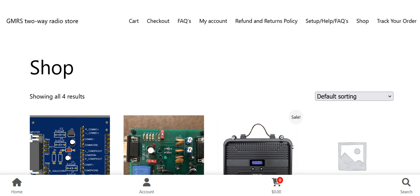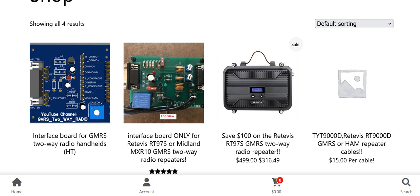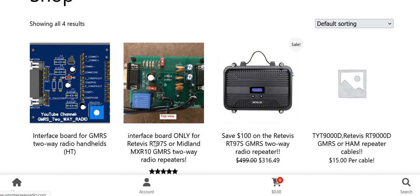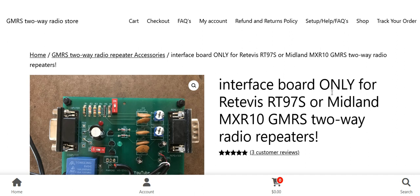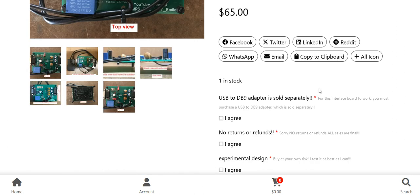So people can download them right from the store. What I mean by that is, let's take for an example the interface board. You click on that and you scroll down here.